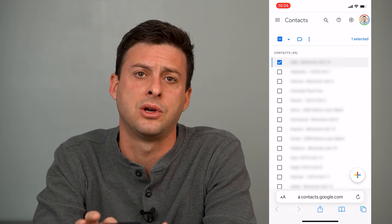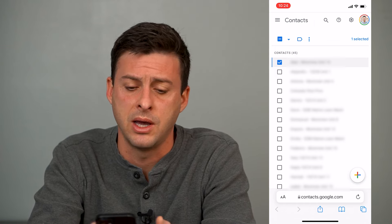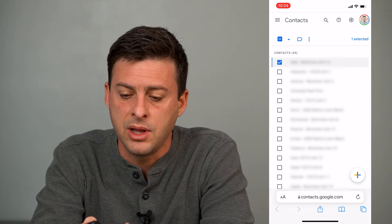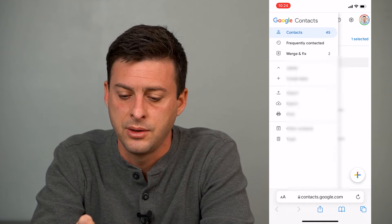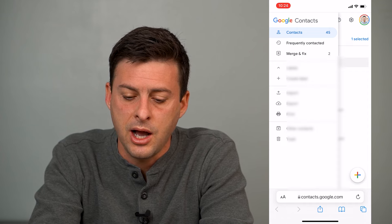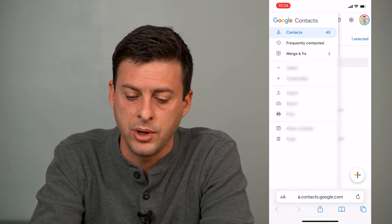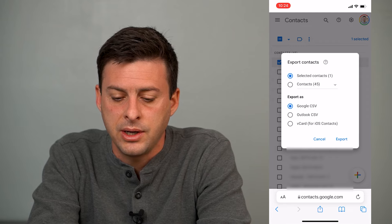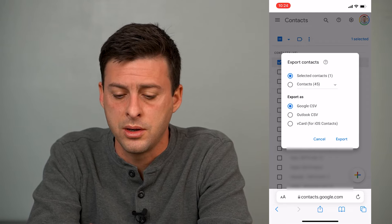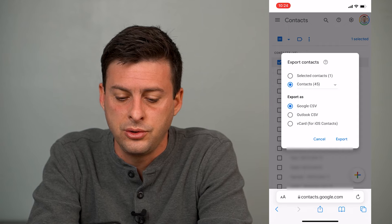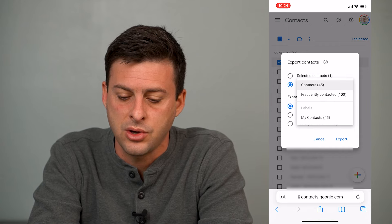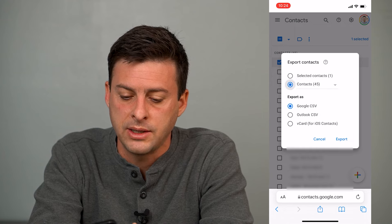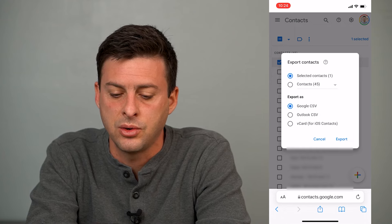Say I want to bring this contact over from Gmail to my iPhone. Once I tap that, I can tap the three lines at the top left, and you can see an option to export. Right under import, you can choose export, and at the very top it says selected contacts — one — or I could choose to select all of my contacts, frequently contacted, all that stuff, but let's just do selected contacts: one.